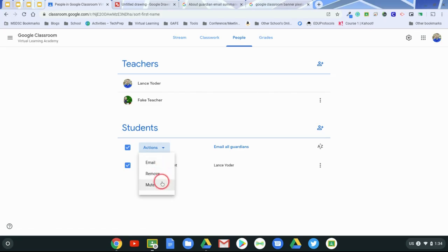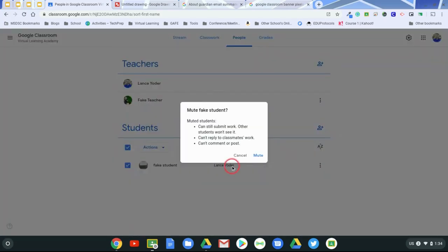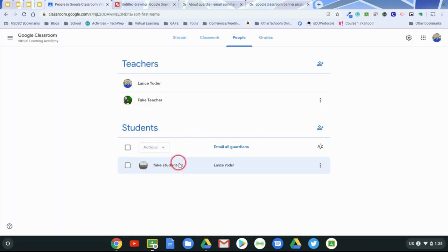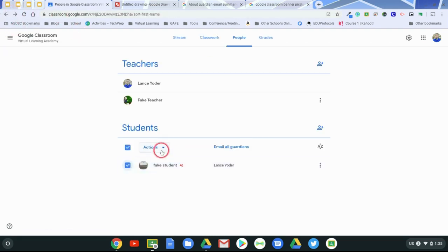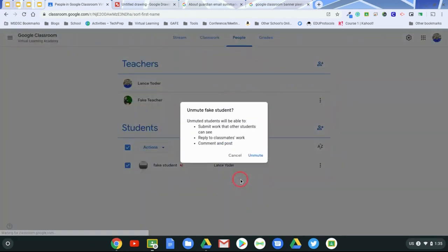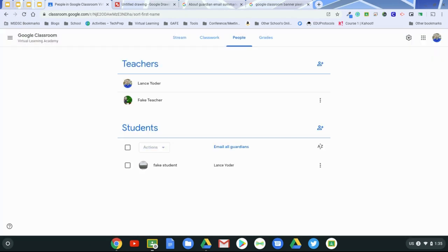After you mute them, though, it will show this little symbol here showing that they're muted and you are able to go ahead and unmute them as needed. And that, in a nutshell, is the people tab.